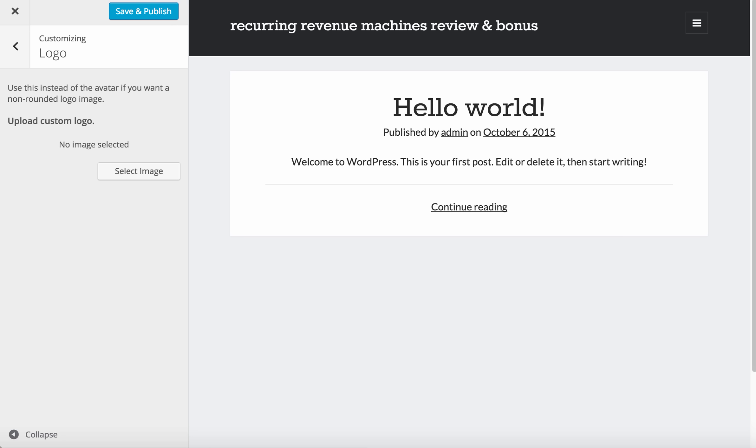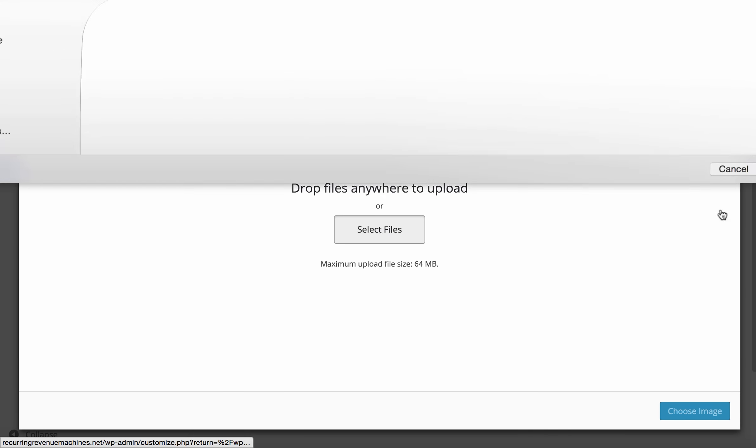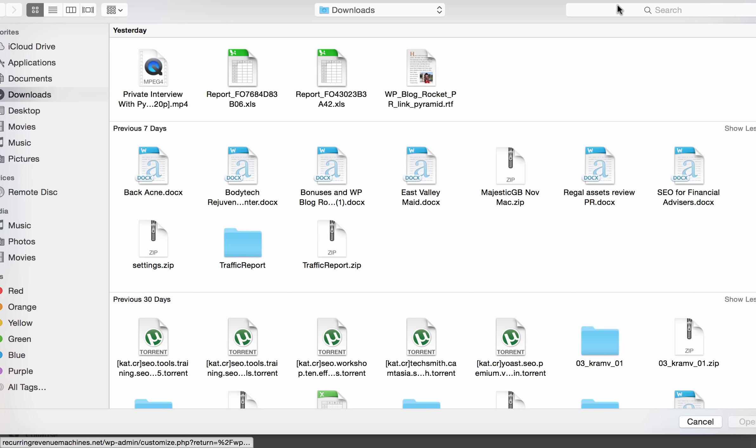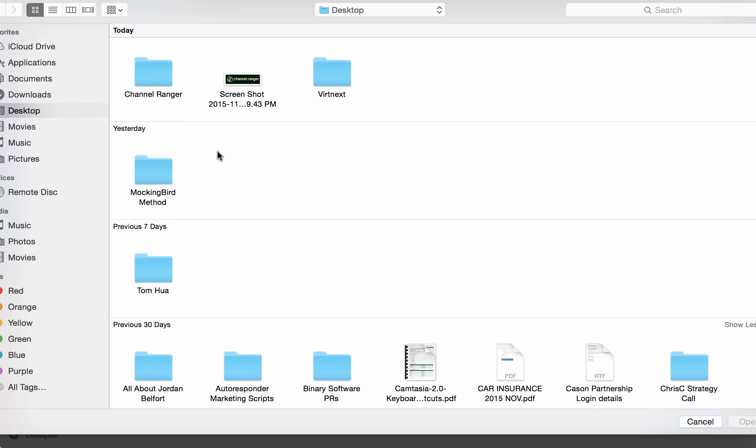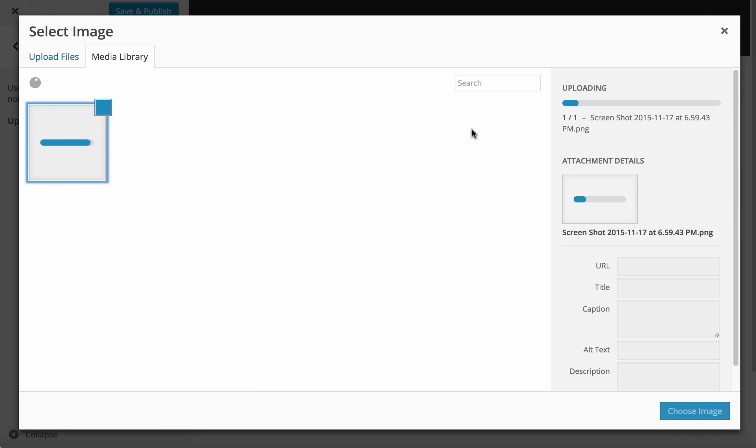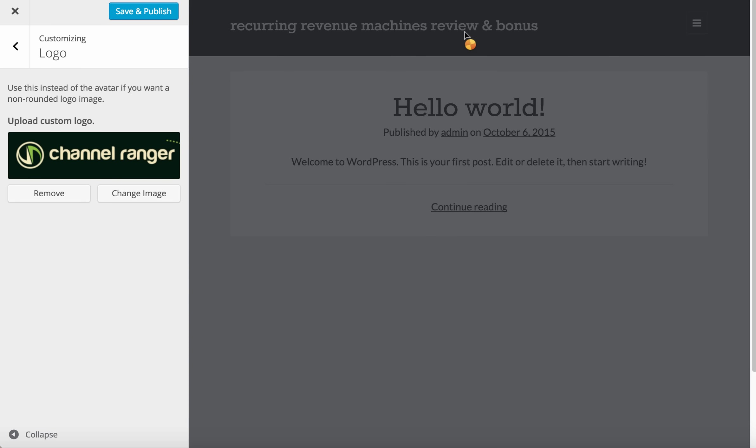For logo, if you want to put a logo inside, just go to the vendor JV page and copy down their image with a PNG file. Then select the image and upload here. I'll do it for you - for example, Channel Ranger.